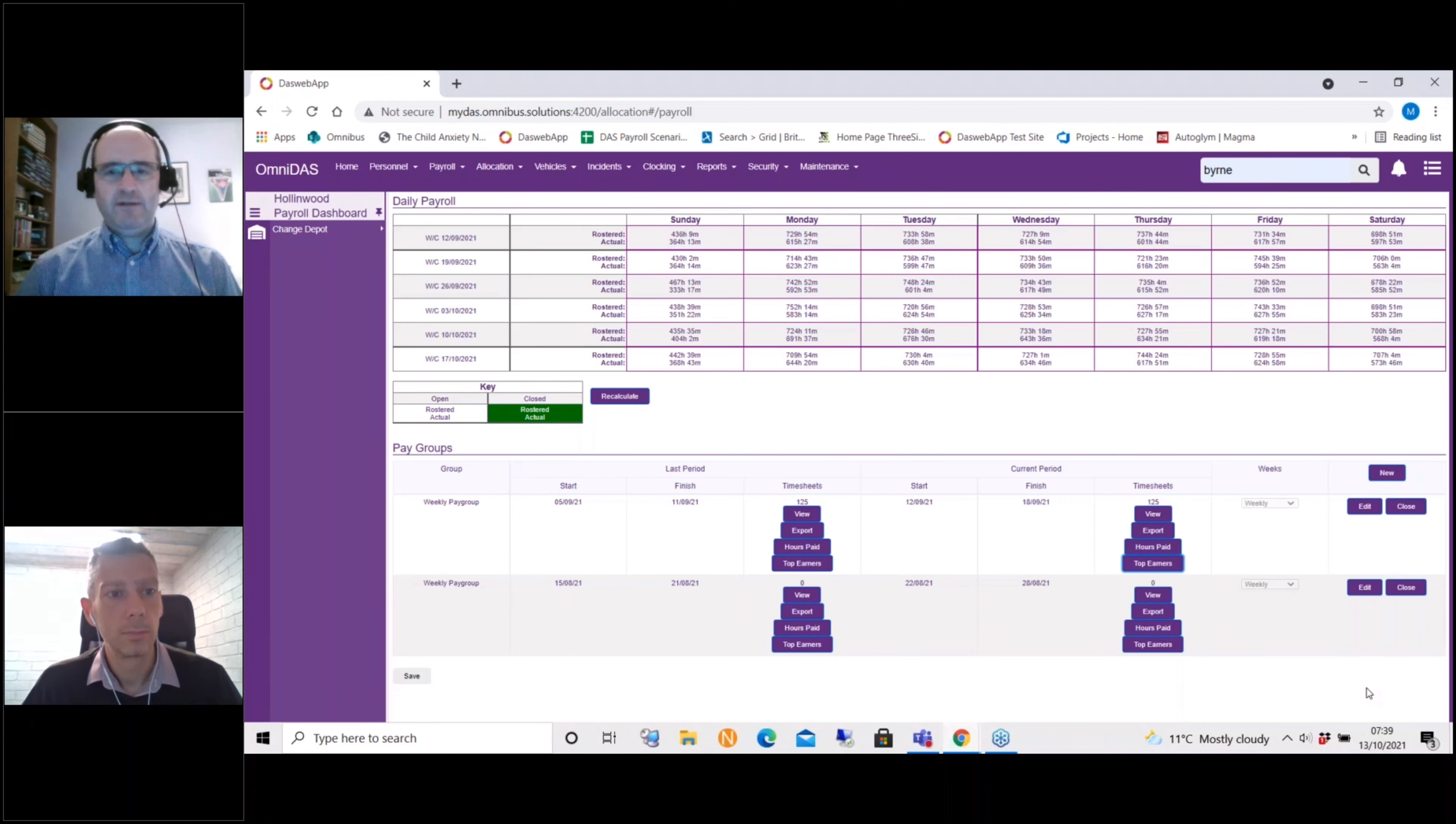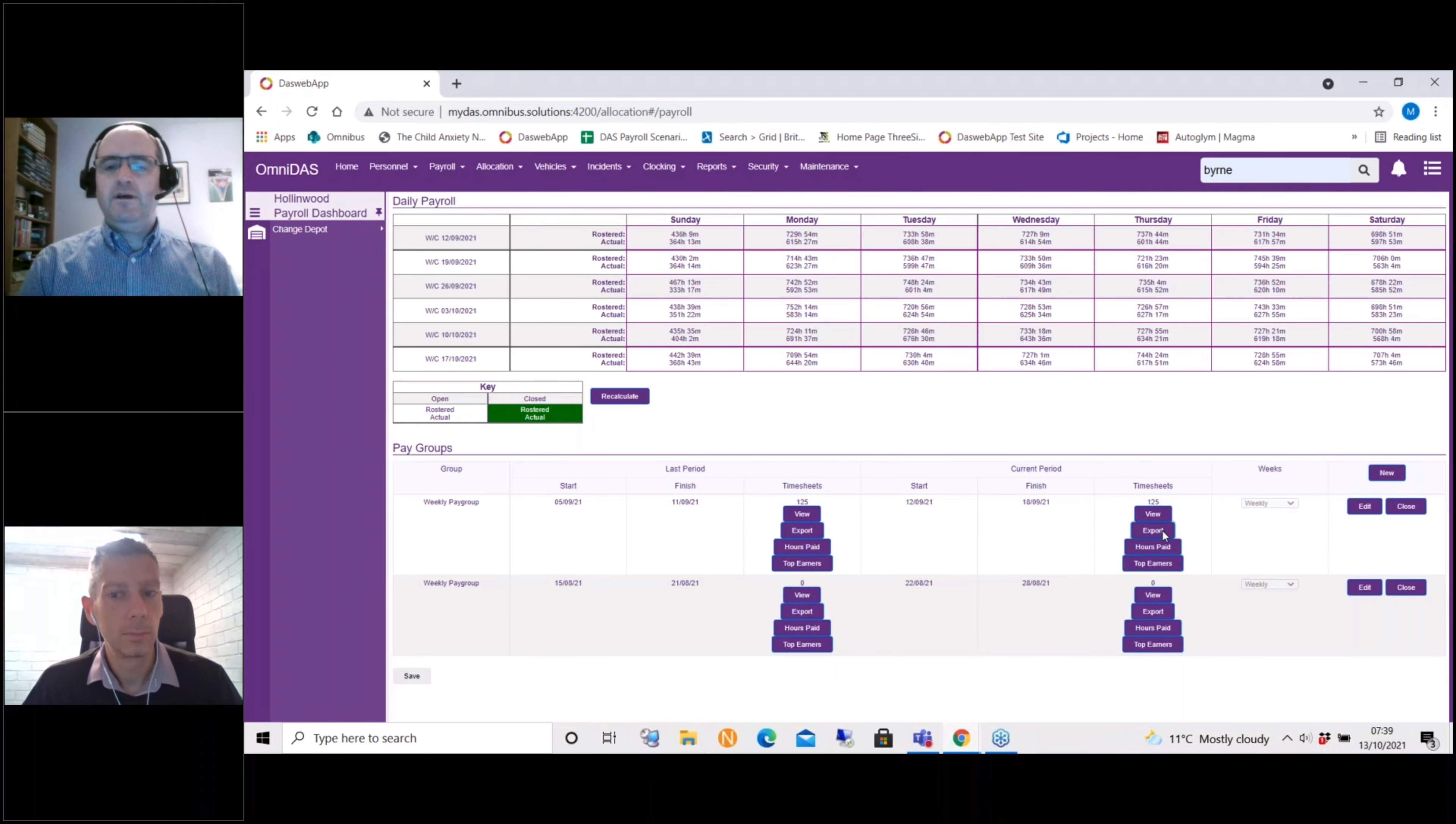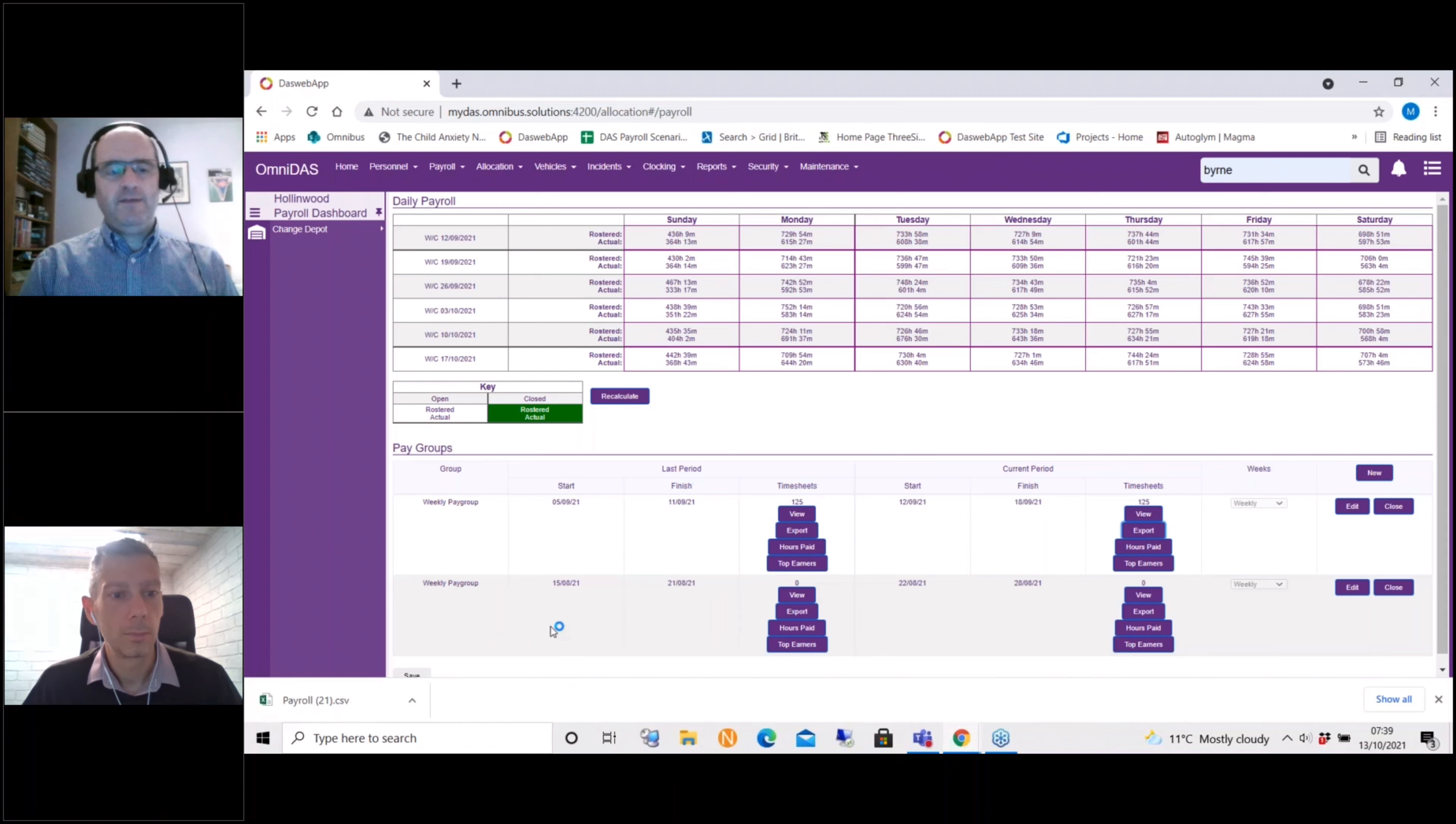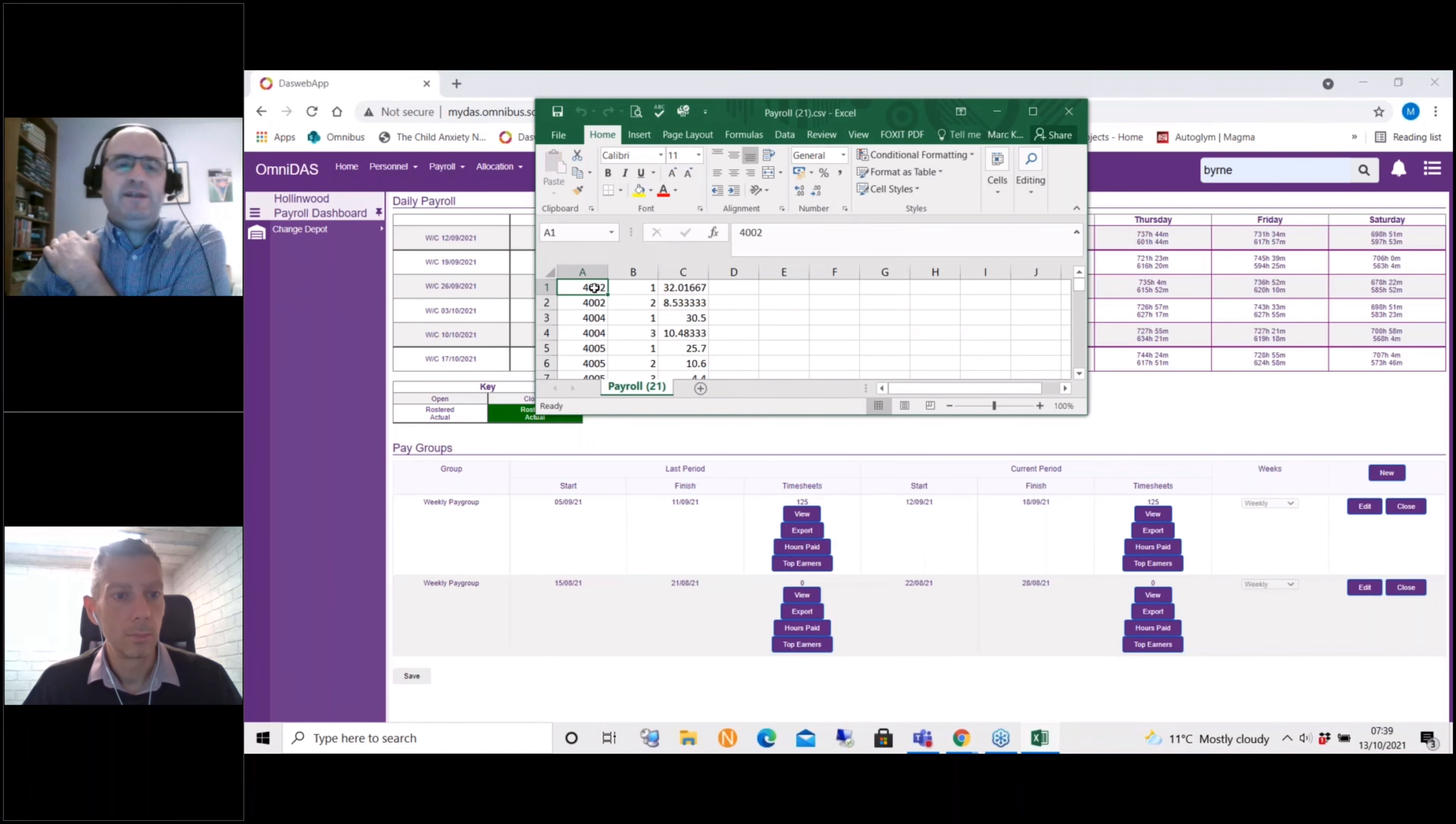Also knowing what the payroll code is for the receiving system. So an example of an export is here. As that opens, this gives you a reference for each driver. So like we say, for driver reference number 4 below 2...